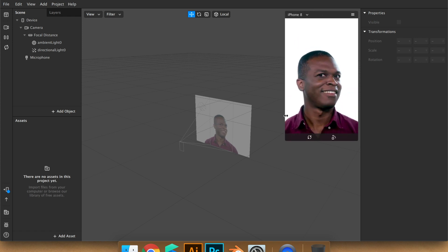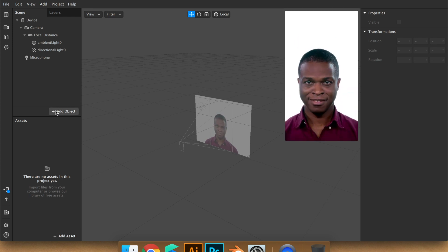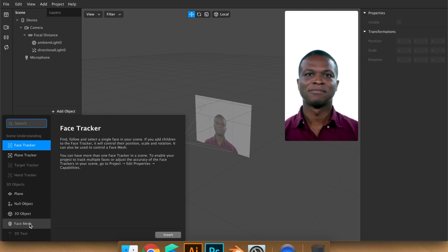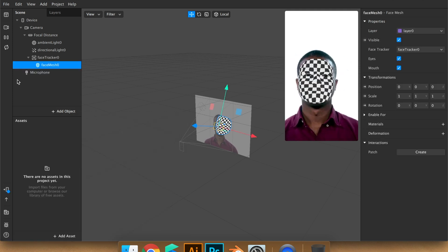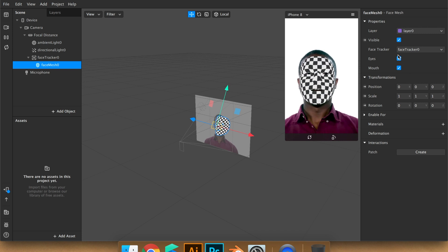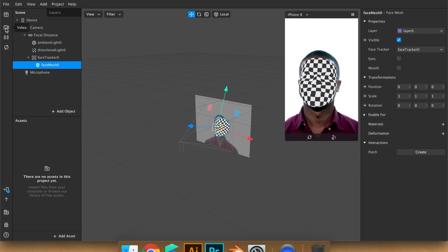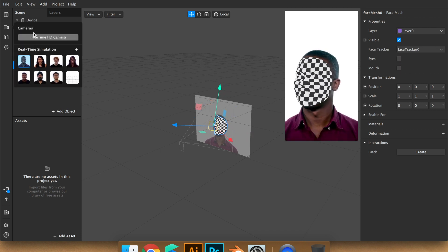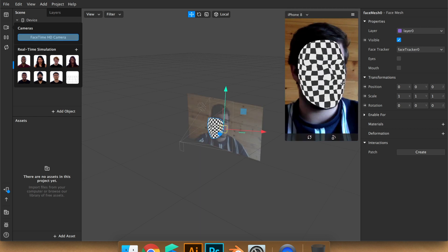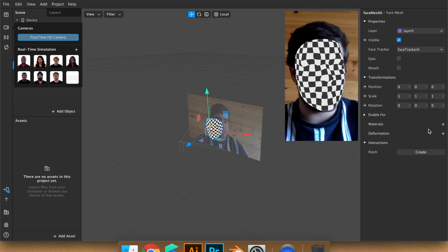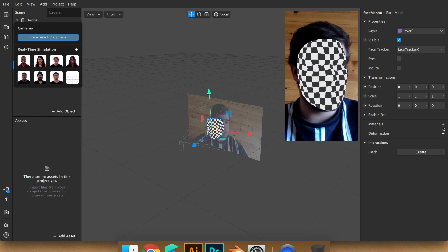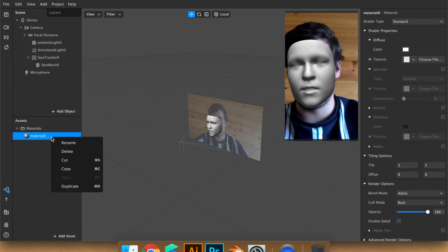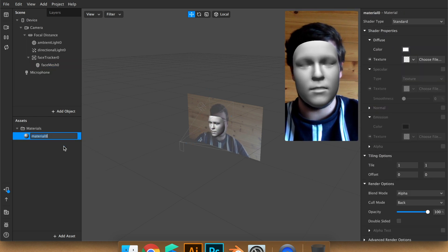So we're going to put gold on a face mesh. For this we have to add object, face mesh. I'm just going to change the video and create a material here, so it will be gold.